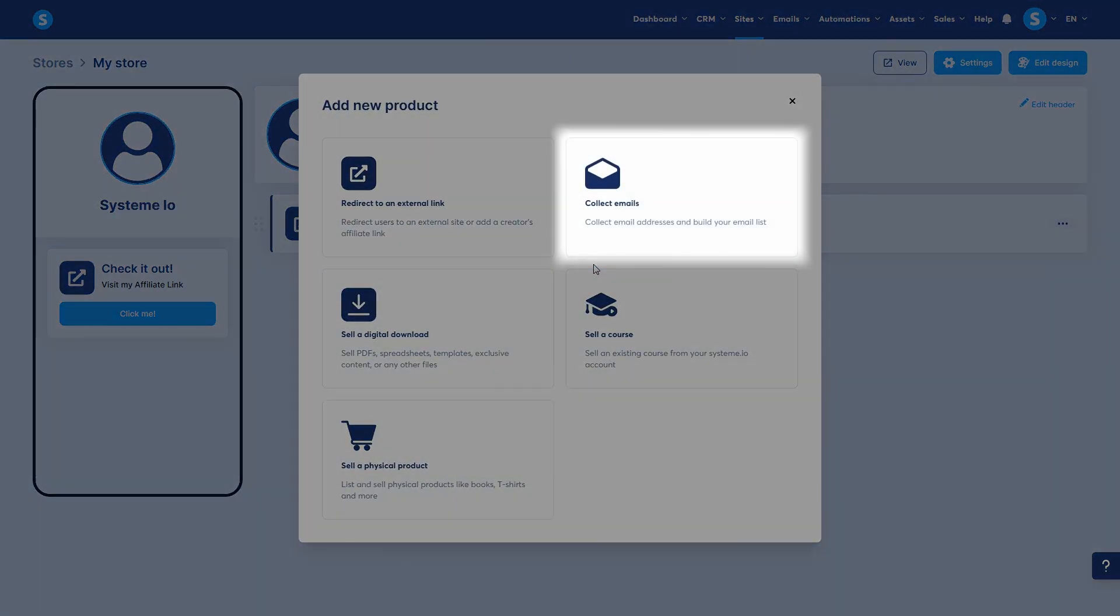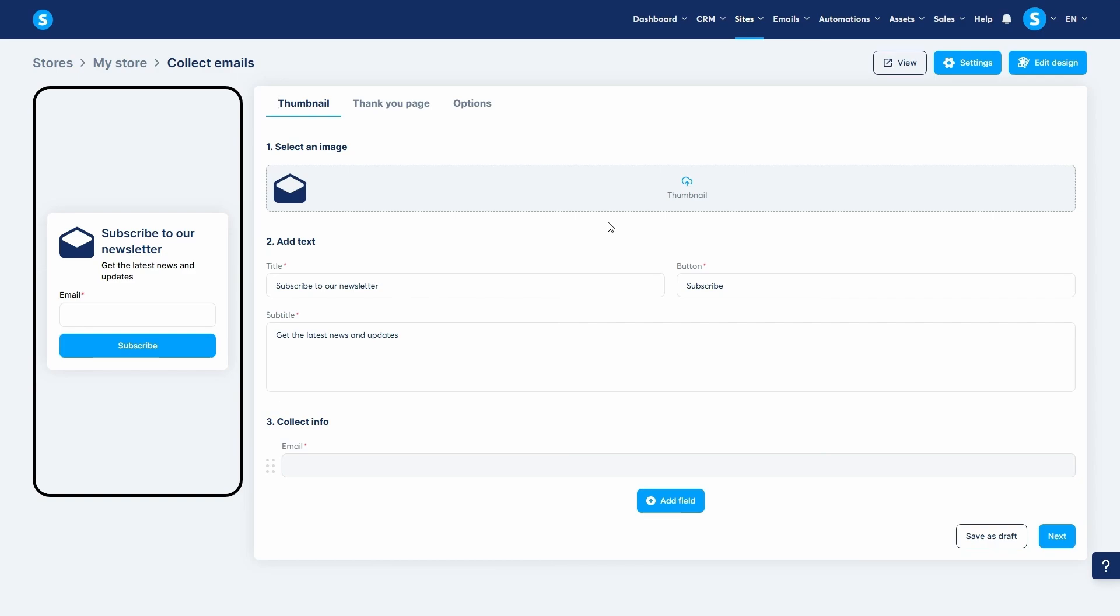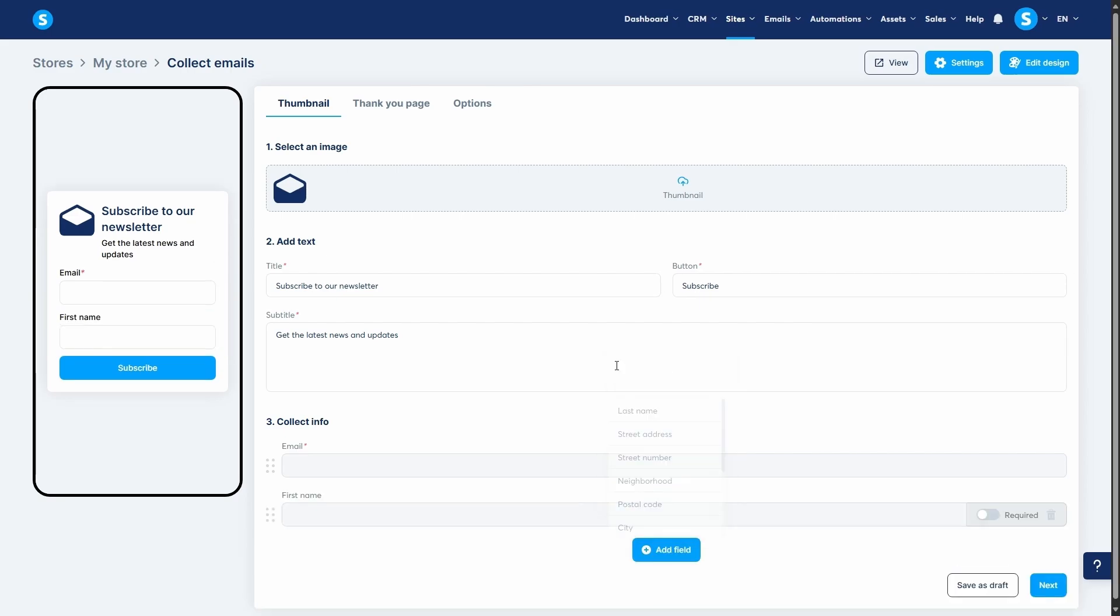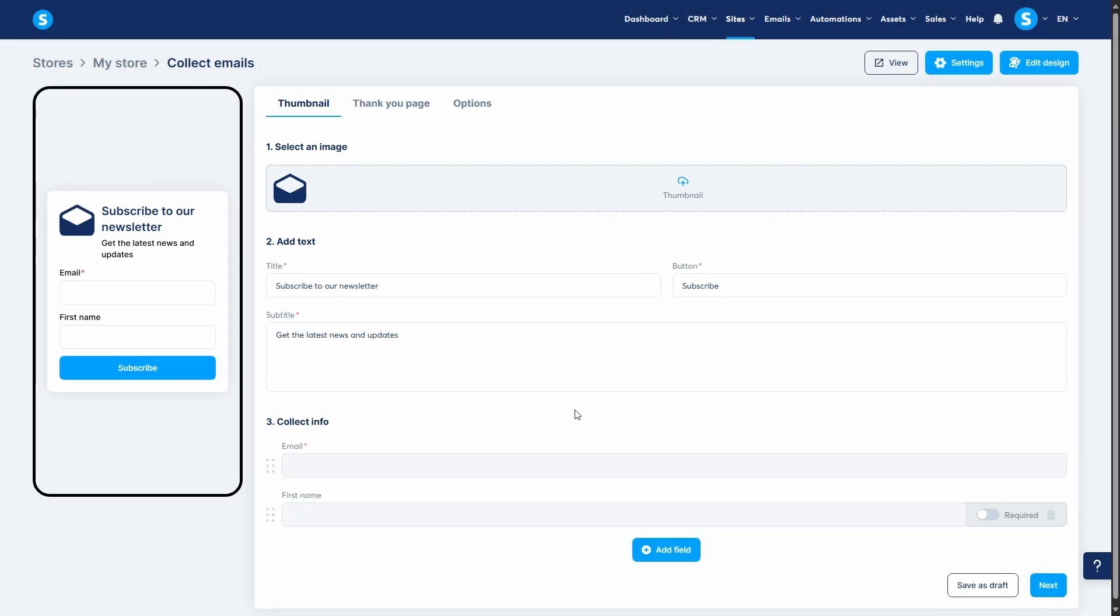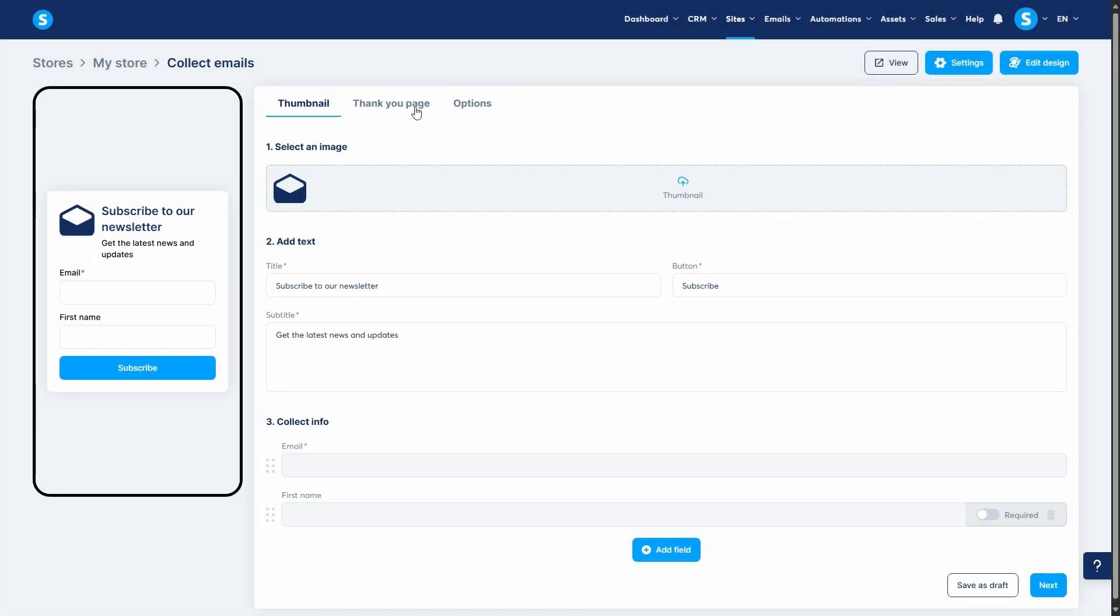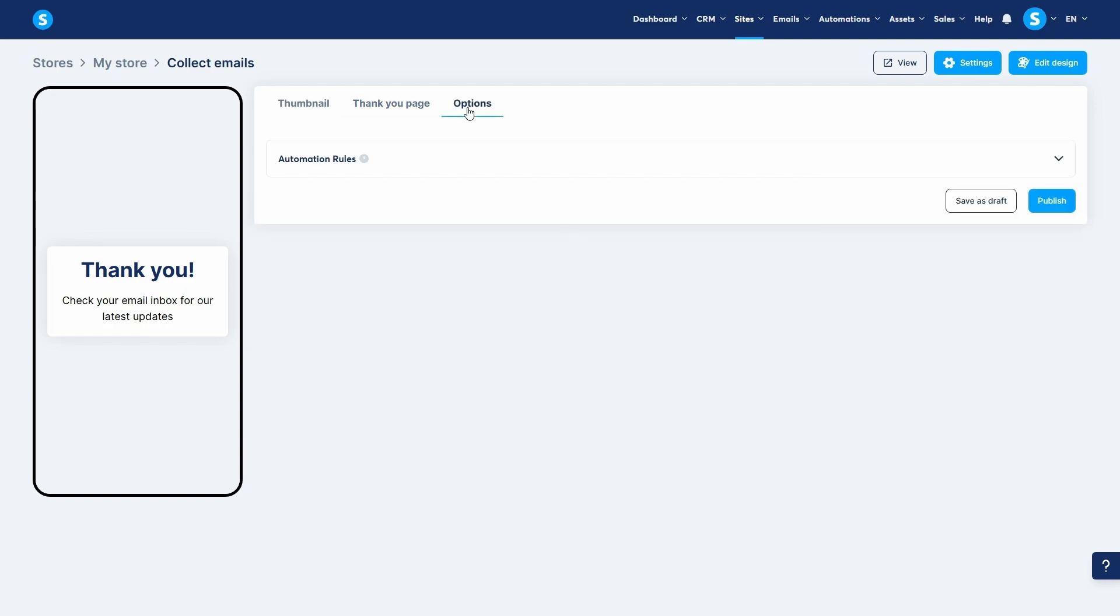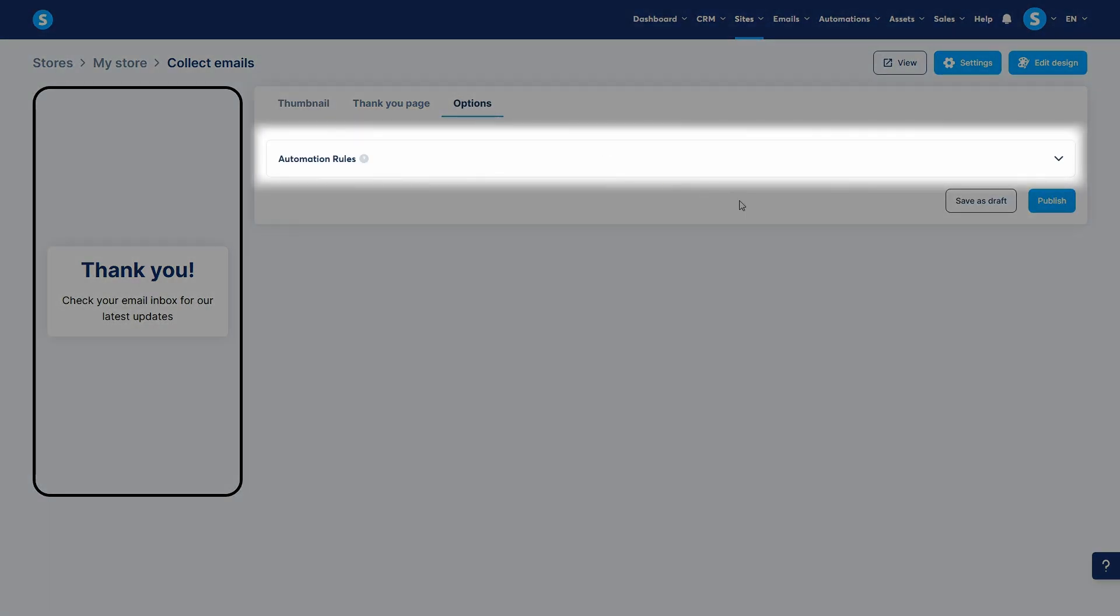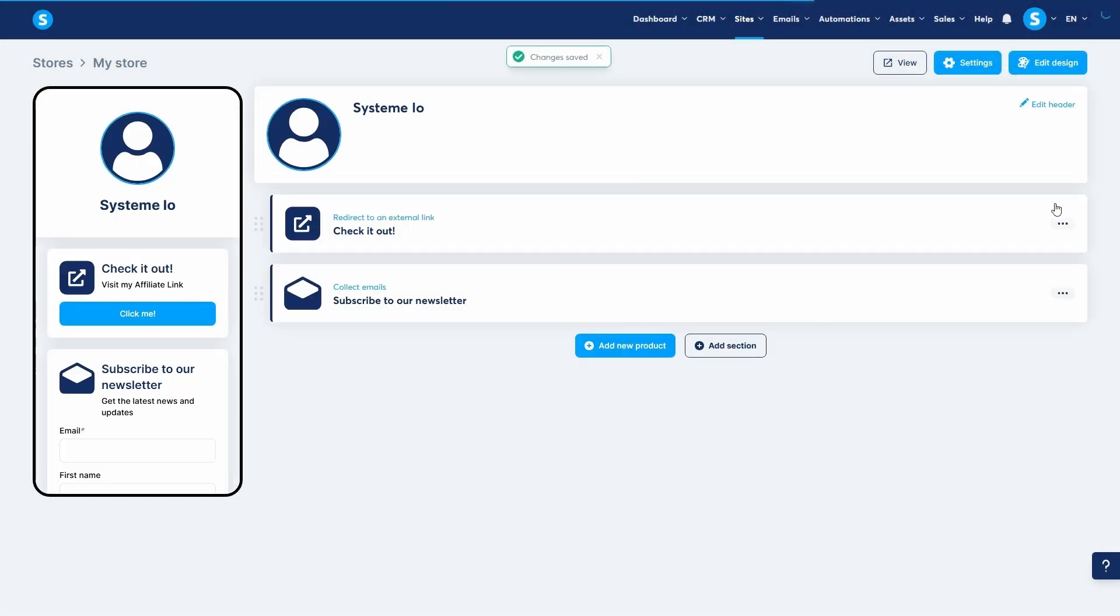Second, we have collect emails. This turns your product slot into a lead generation tool. You can use it to offer a free lead magnet or a newsletter subscription. You will configure the thumbnail, the information fields you want to collect, and a thank you page. You can even add an automation rule in the options tab to automatically tag new subscribers or send them an automatic email.